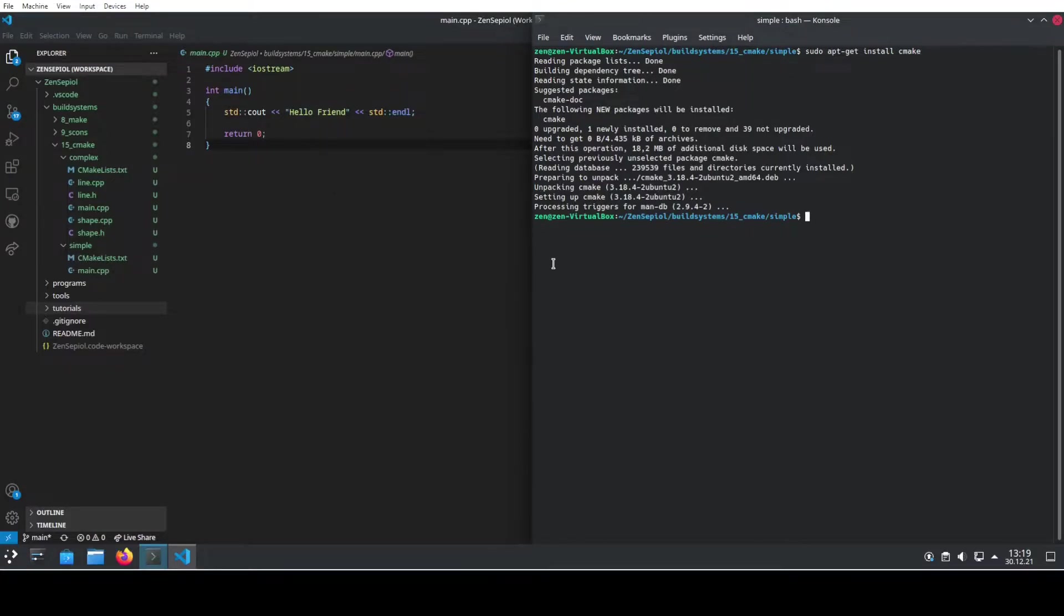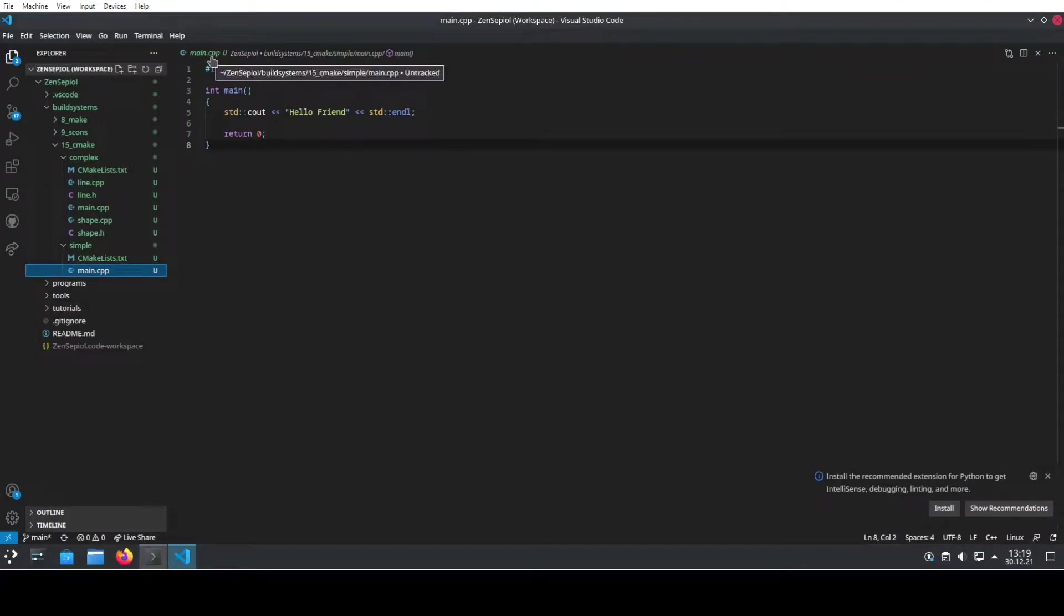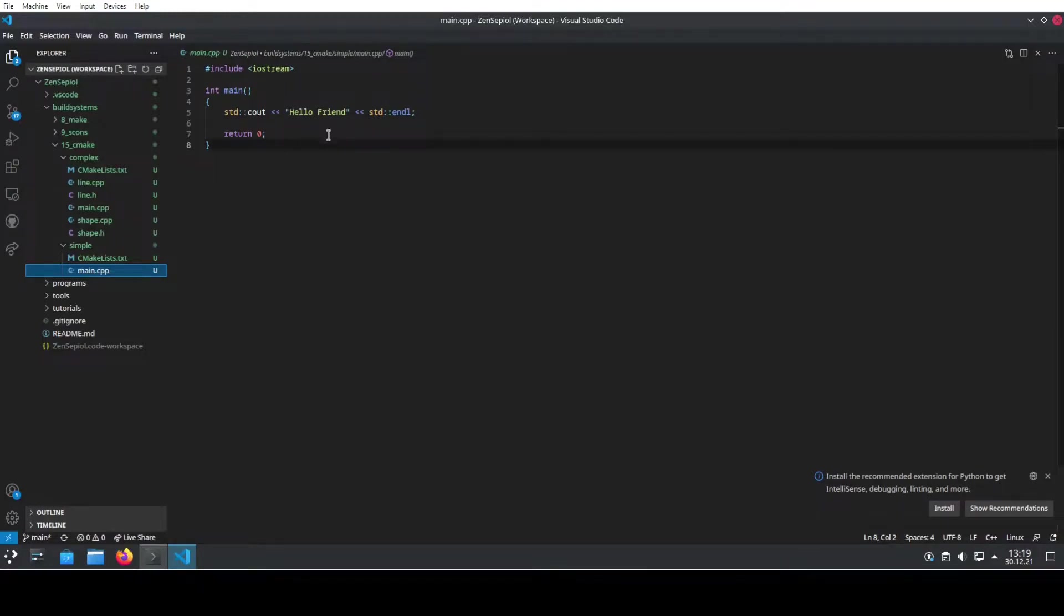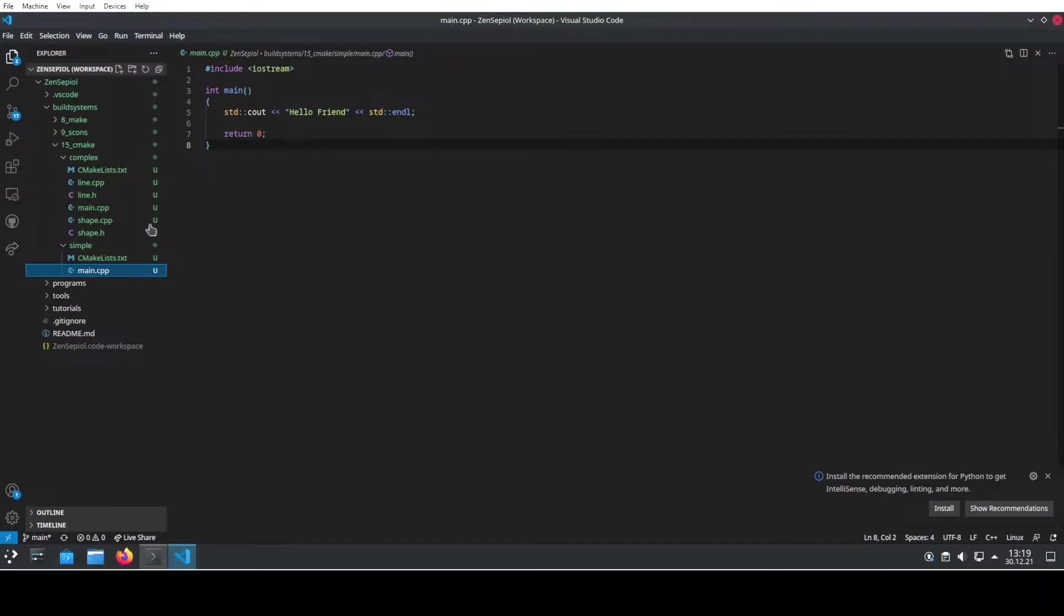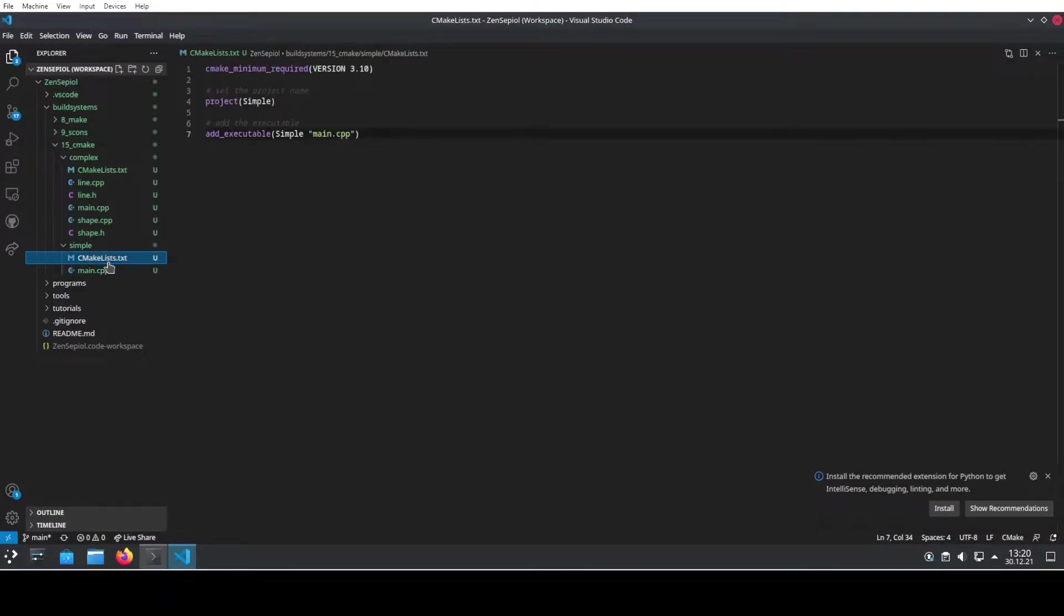Then the first thing that we will have is a simple example. The simple example just consists of a main.cpp that we want to build. This one is just including iostream and outputting to the console, doing nothing more. So what we need to create here alongside our source file is a file CMakeLists.txt. The file has to be named exactly like this because CMake always recognizes these specific files. So let's have a look at the inside of this file.